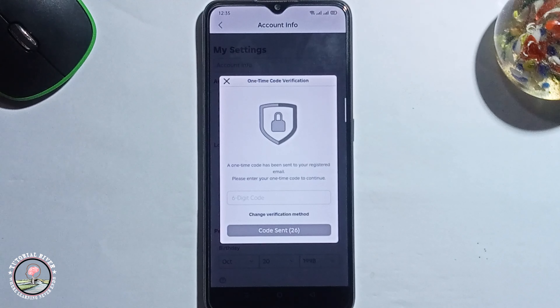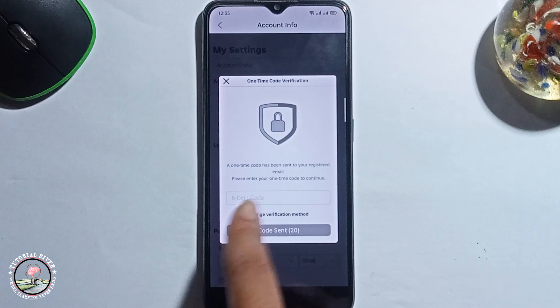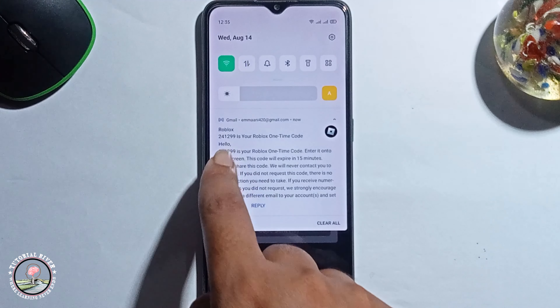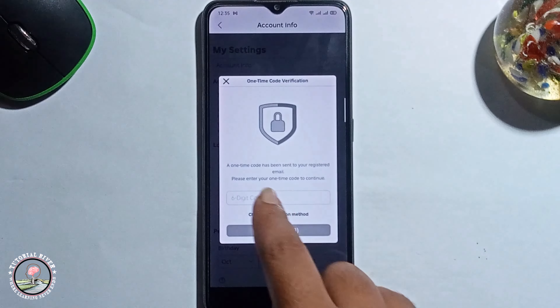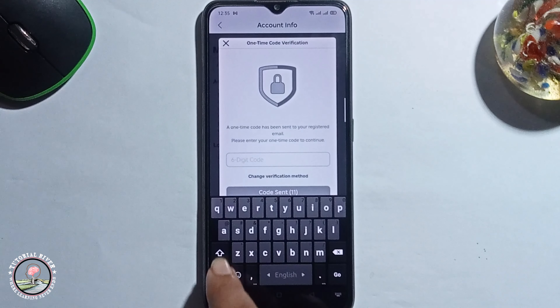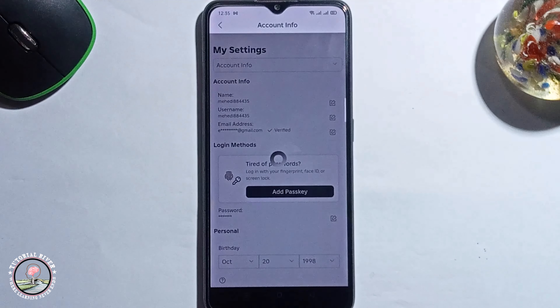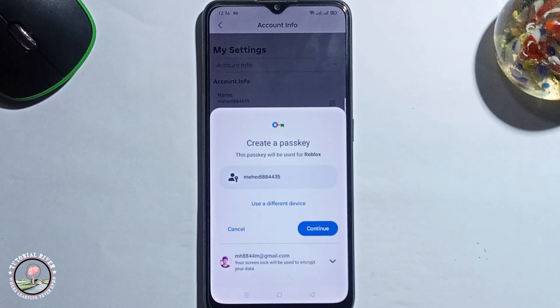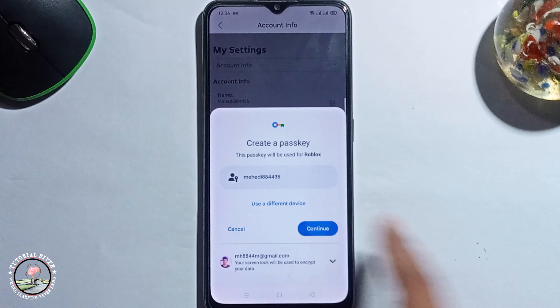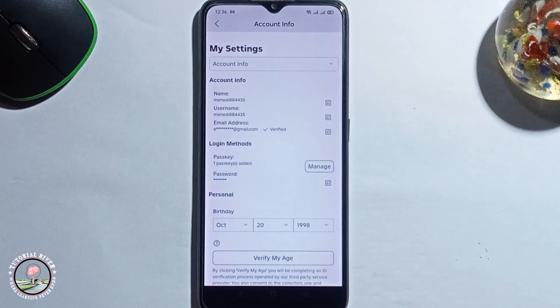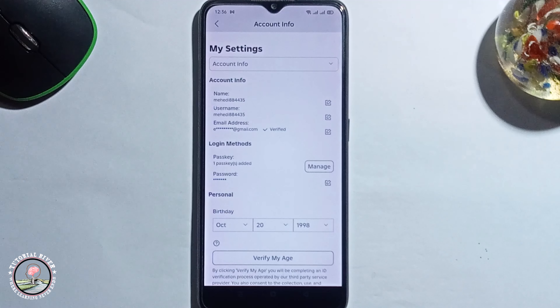Click continue and you need to check your email. You'll get a verification code — just type in the 6-digit verification code. Now successfully added passkey on Roblox.